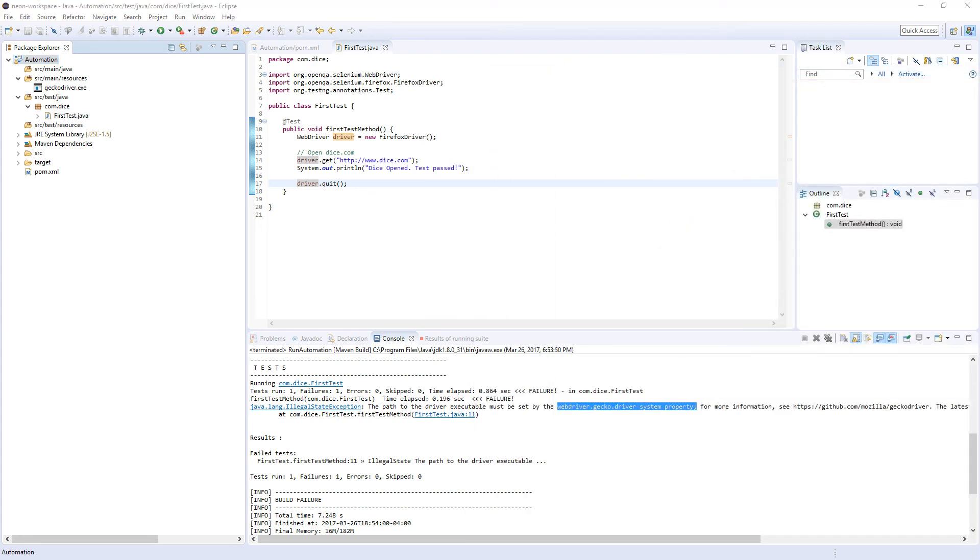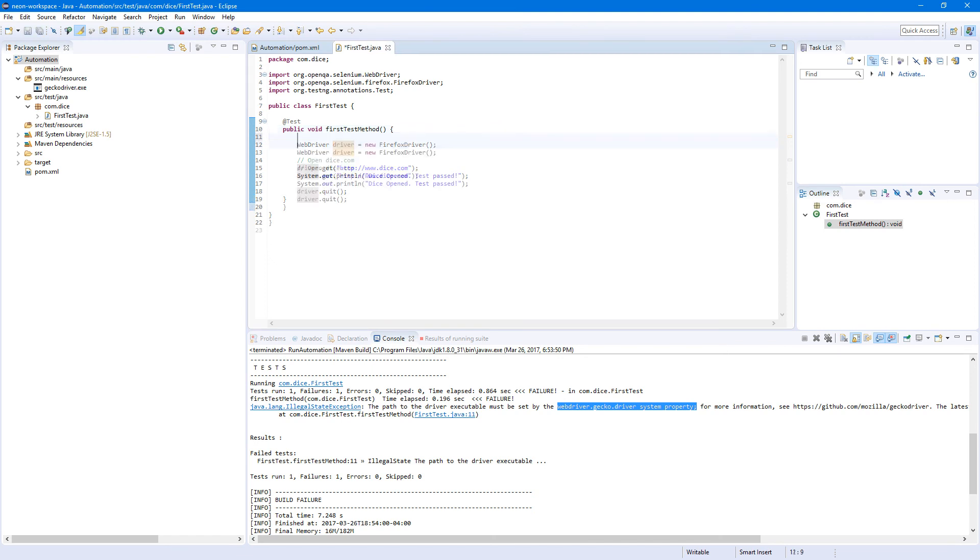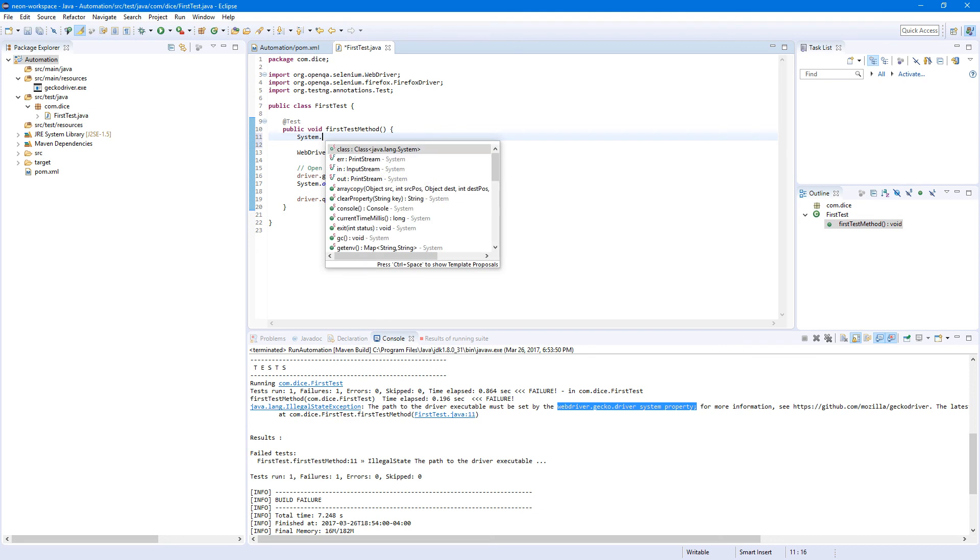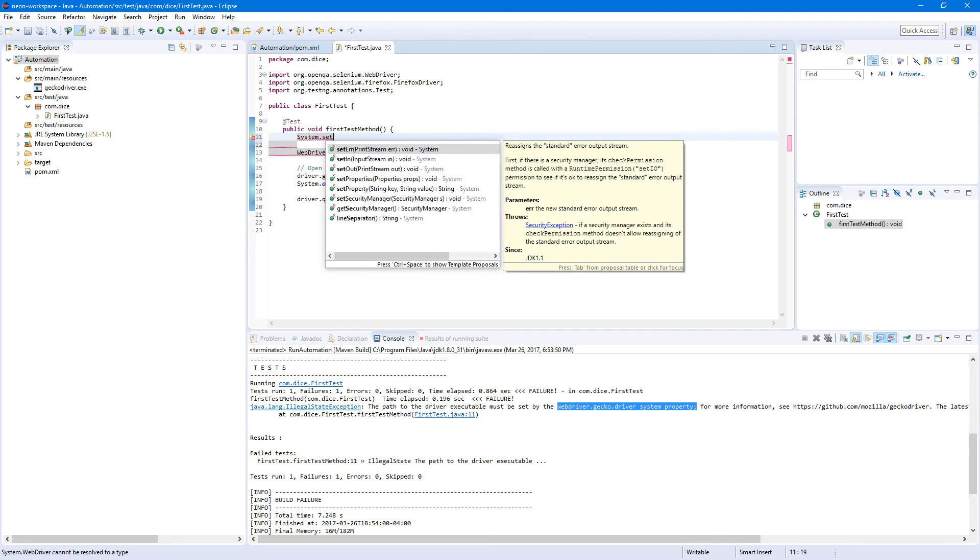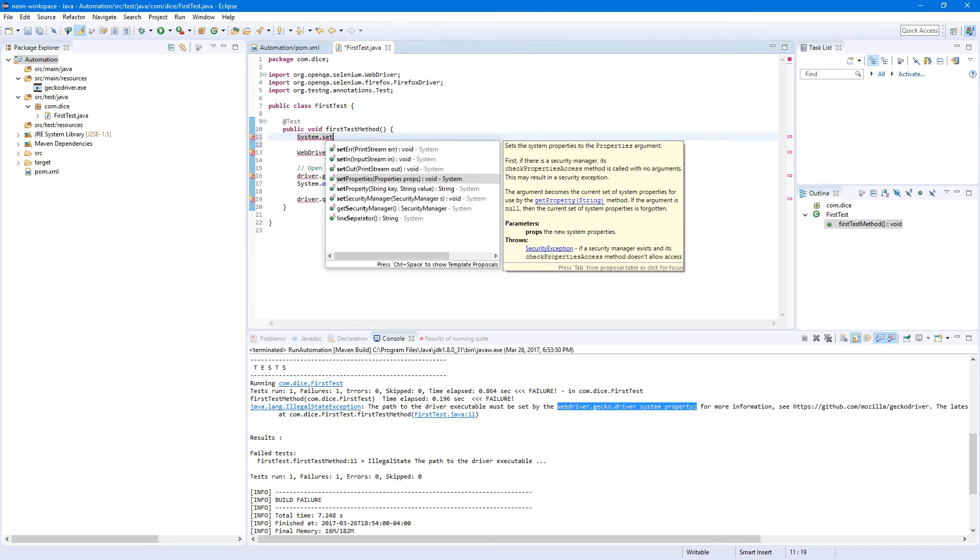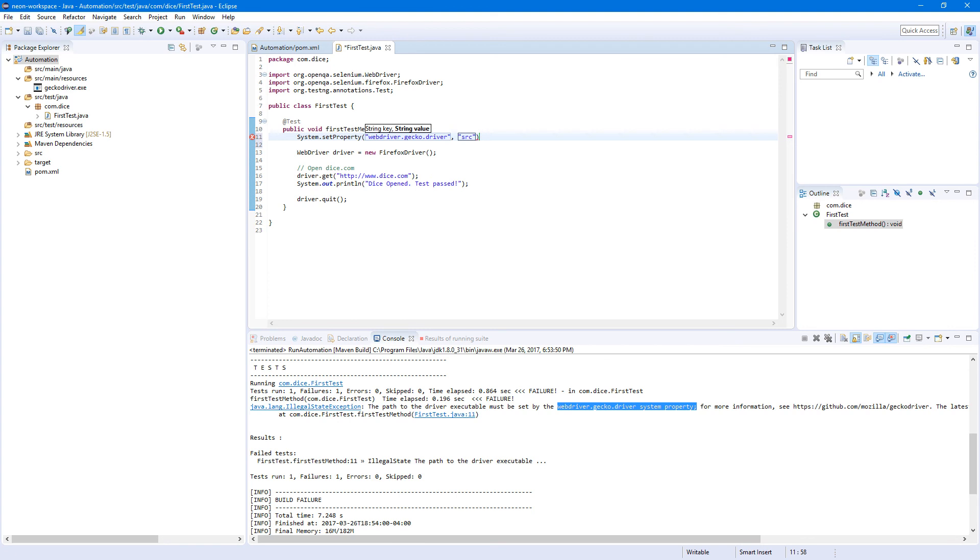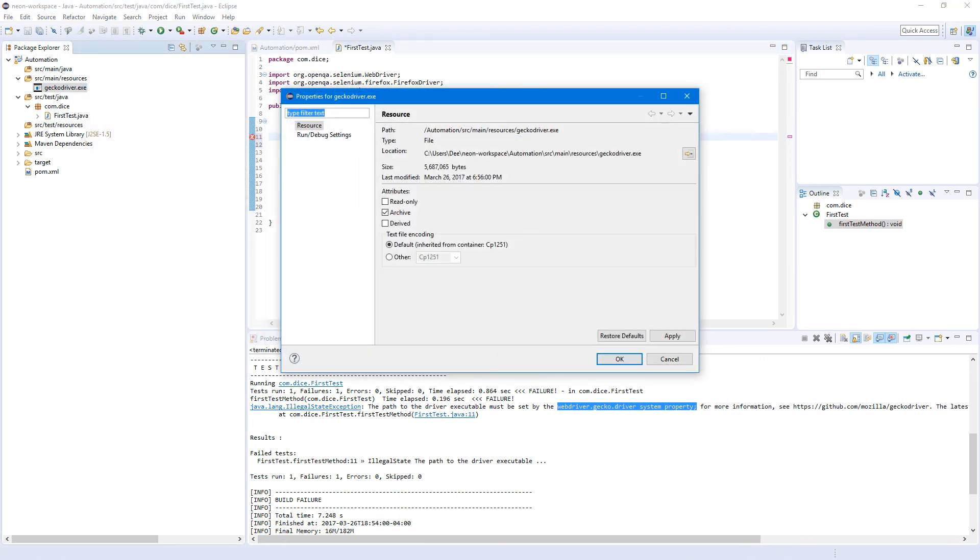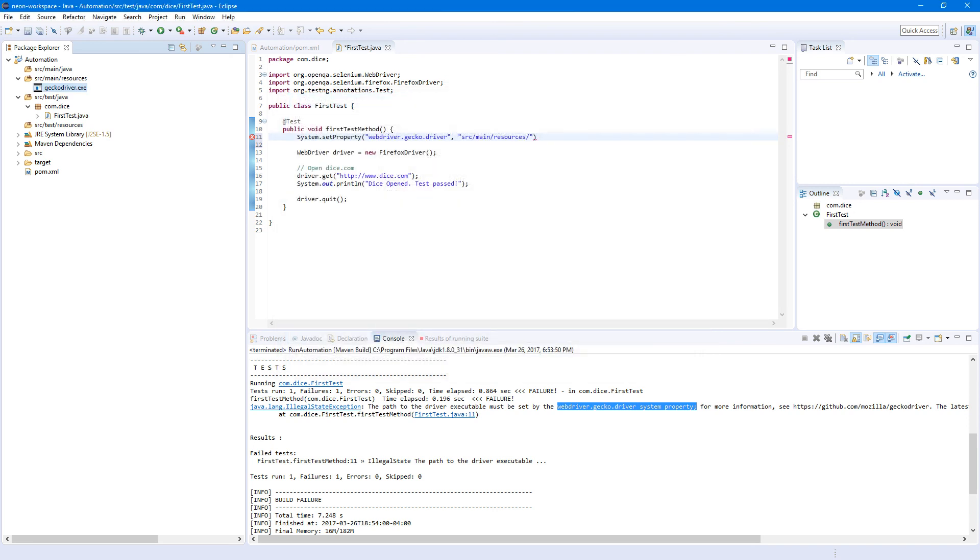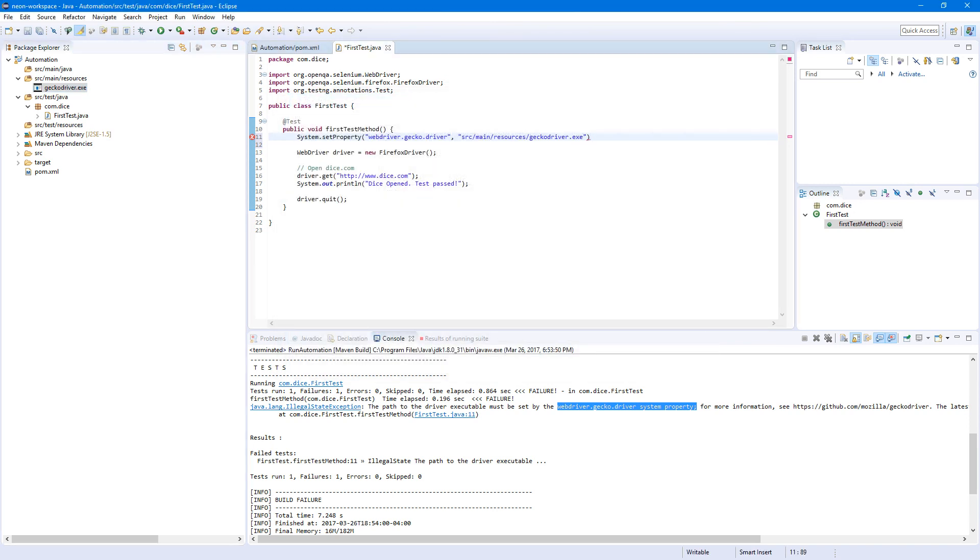So before starting our test, let's set System.setProperty, webdriver.gecko.driver. And the value, it's our path. So source/main/resources/ and the name of the driver. We just copy it from here. So geckodriver.exe. And semicolon in the end. So now it should work.